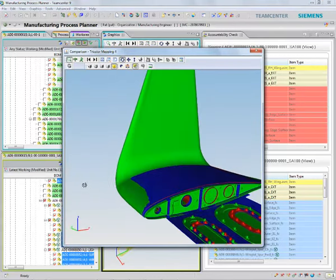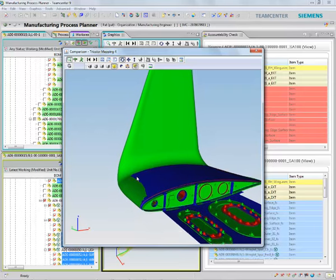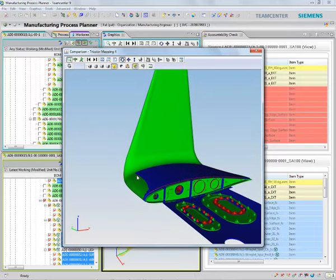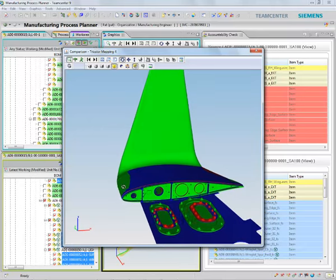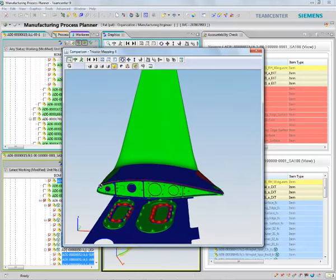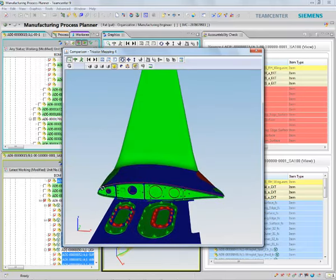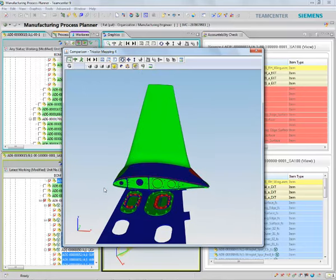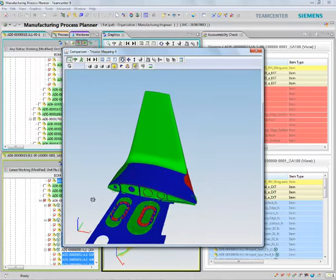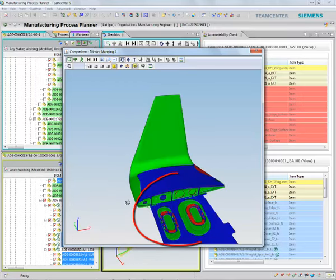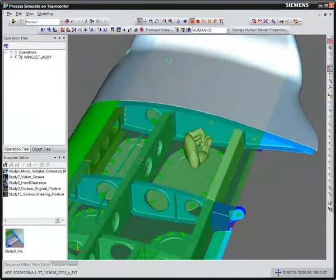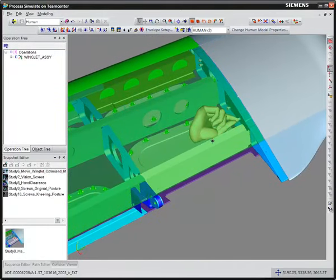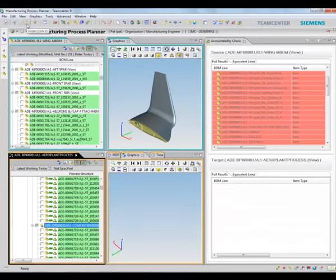With tricolor mapping, I can see in green the newly added features, in red the removed features, and in blue the changed features. You can see for the new design, the access point area has been increased. By providing a large access point, workers can effectively install the winglet.